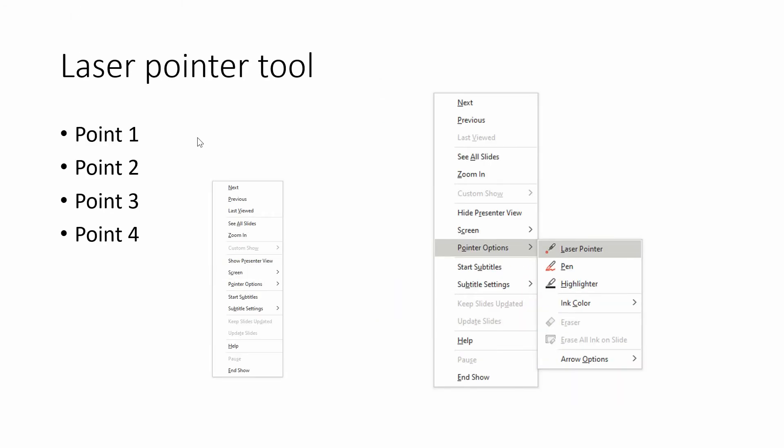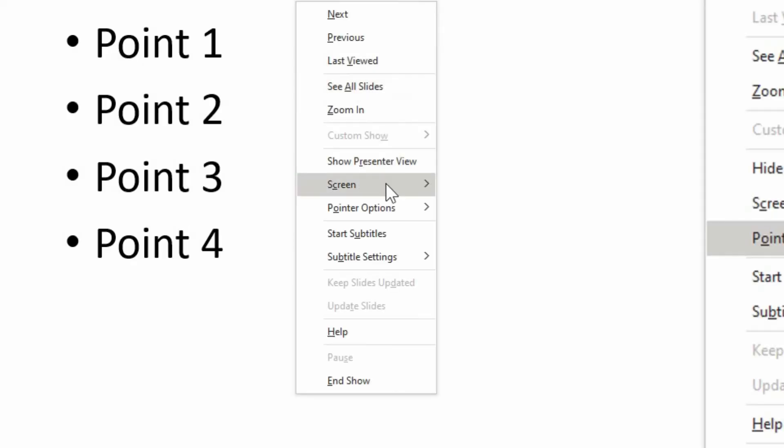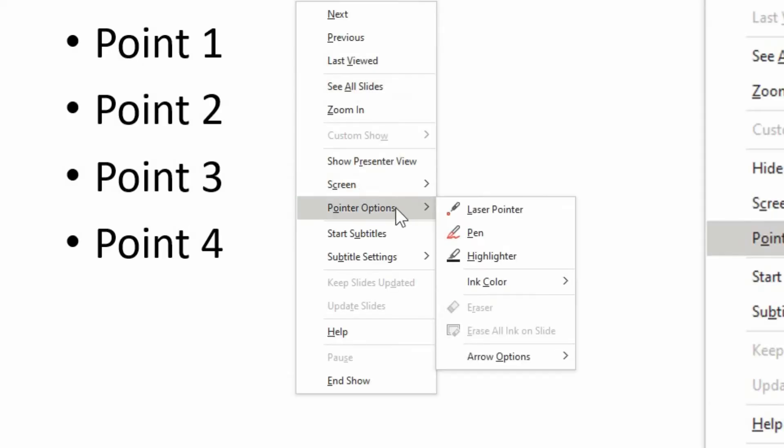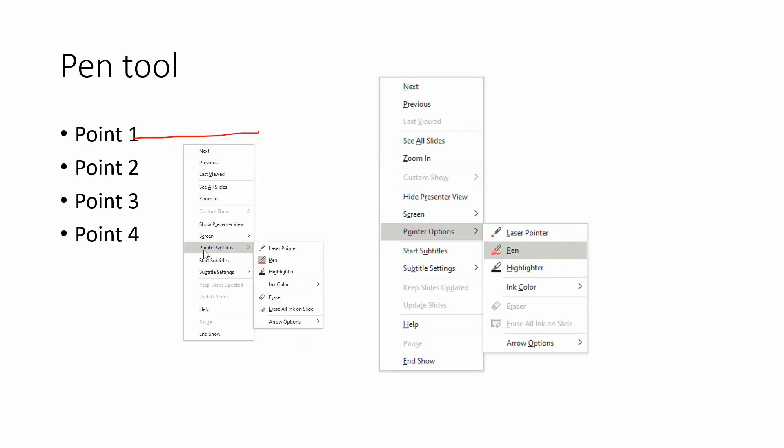So if you left click on the slide, it now takes you to the next slide, which is our next point - using a pen. So again, right click on it, go down to pointer options, and we can choose a pen. And it gives you a red pen by default.